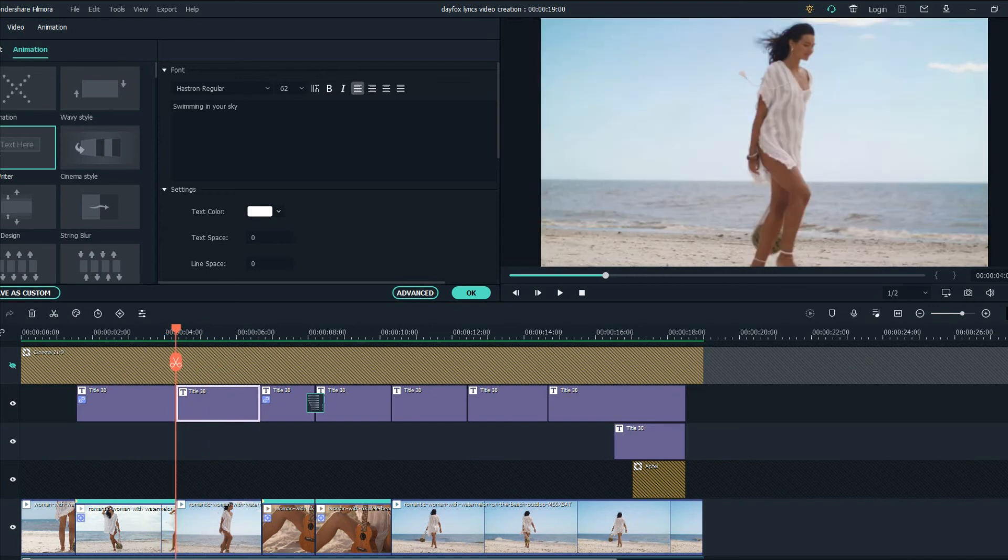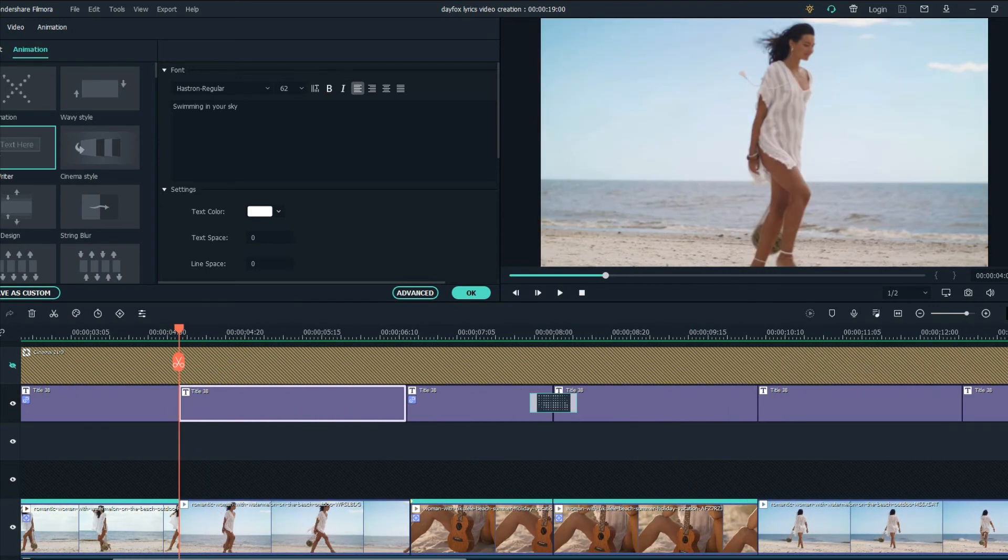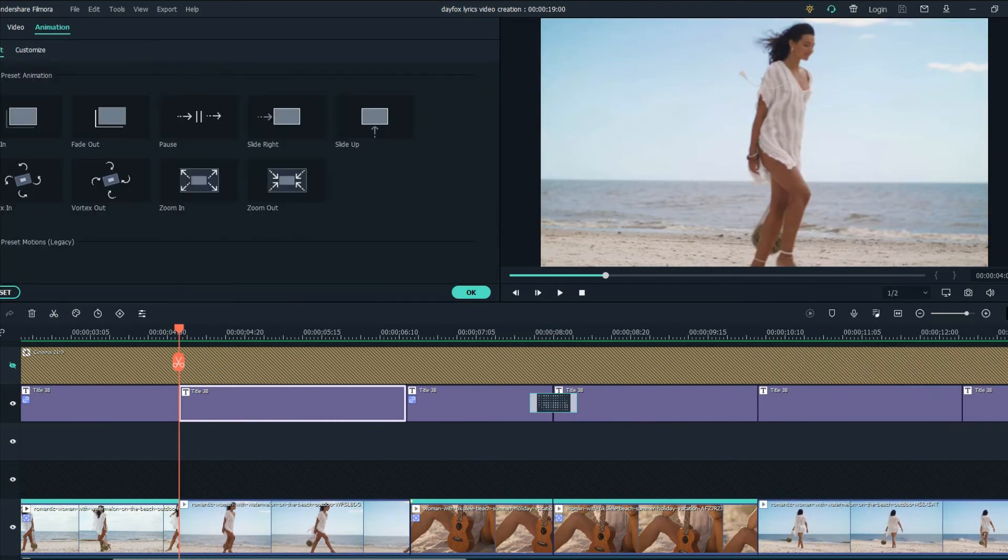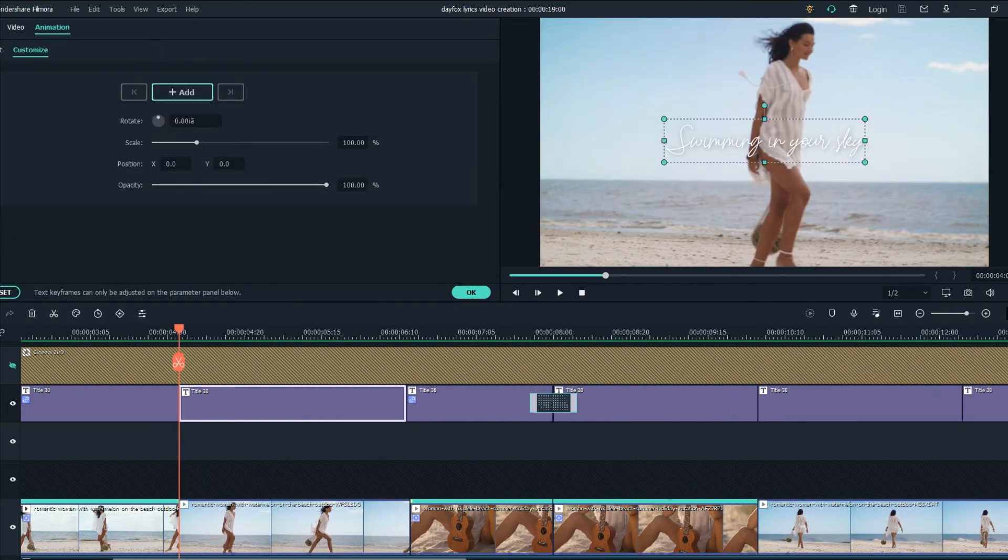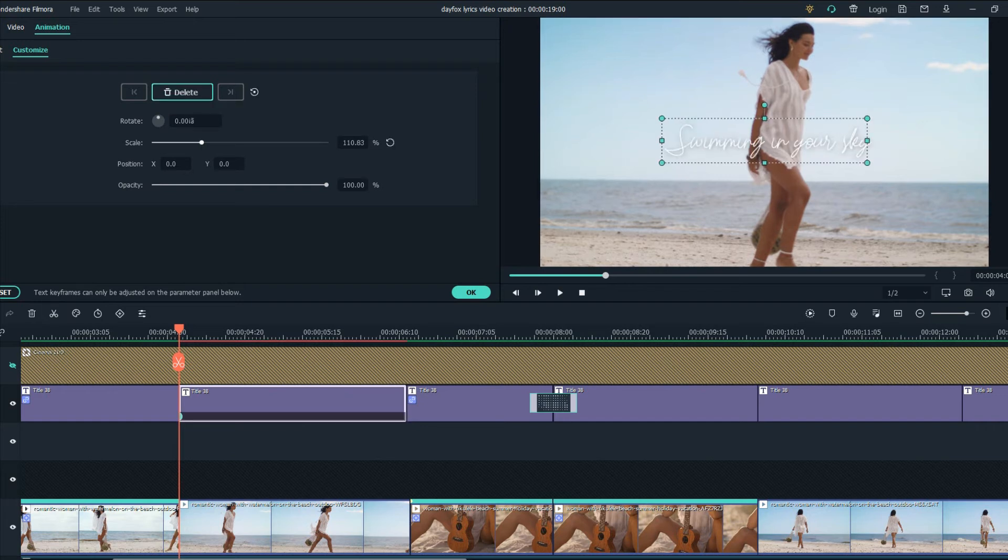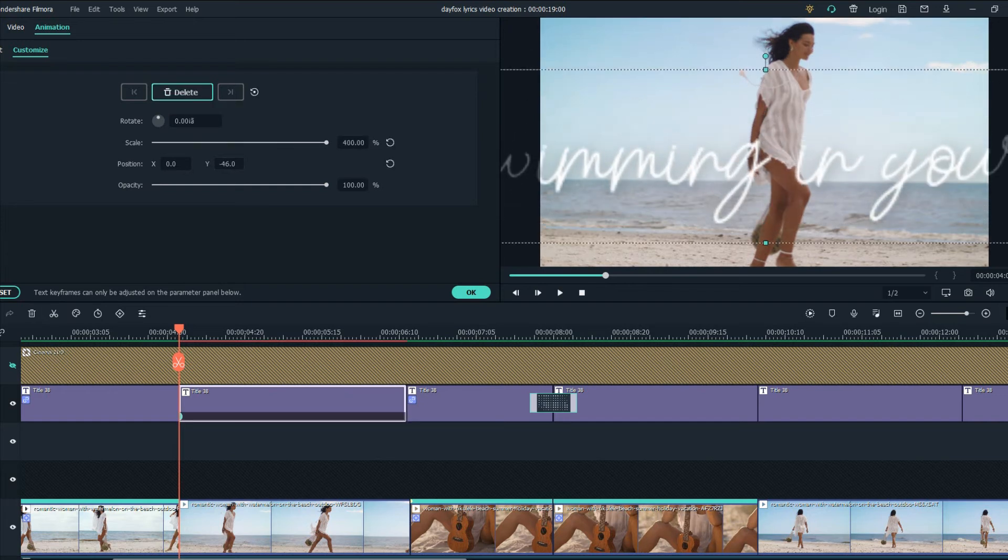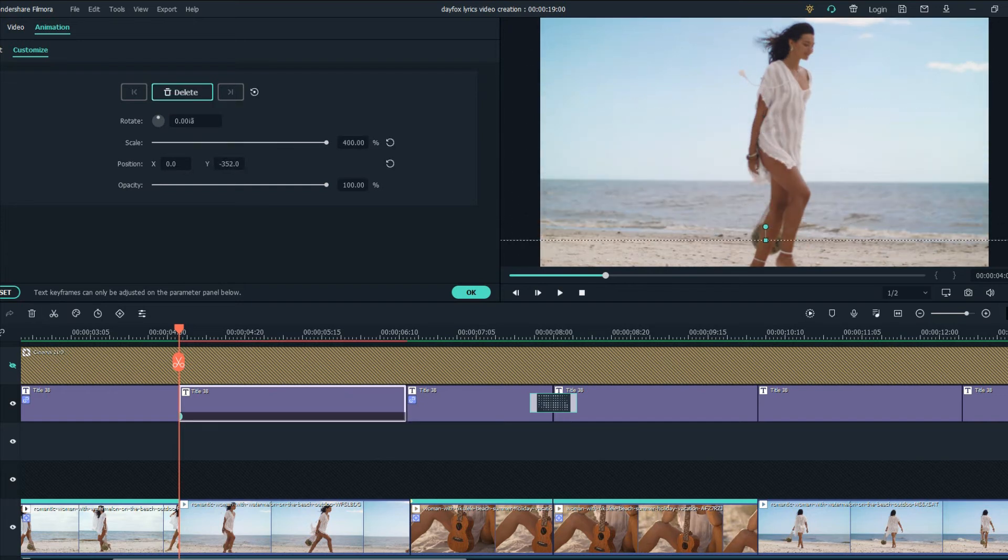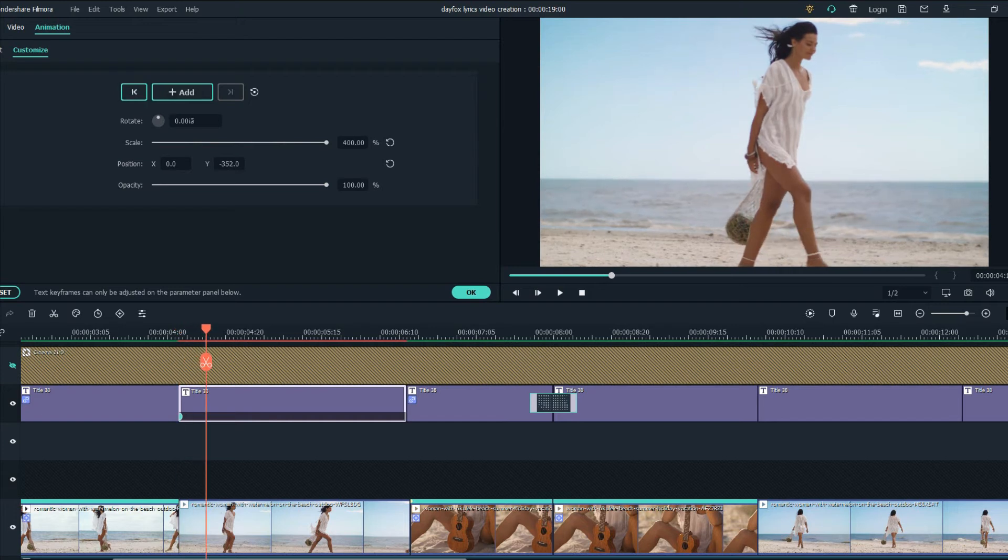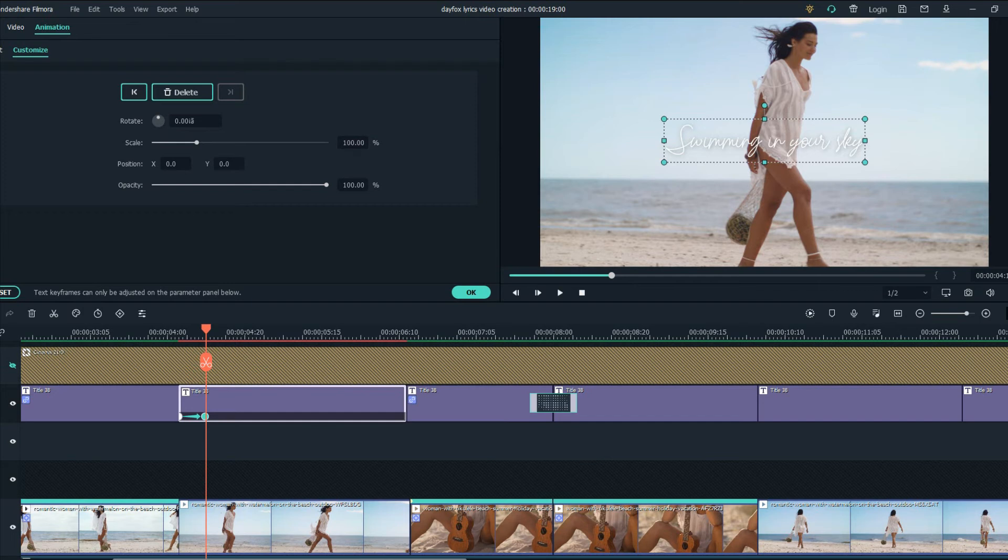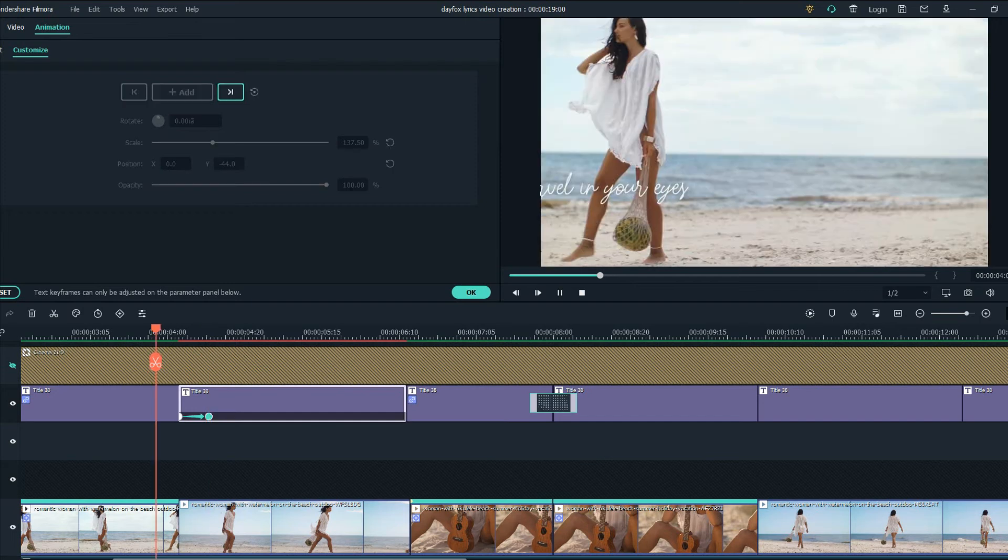We will change the animation. We will make it a kinetic typography type of animation. Go to add, go to scale and scale it up to 400 percent, move it down and move keyframes forward, get it back to zero and 100 percent and there you go.